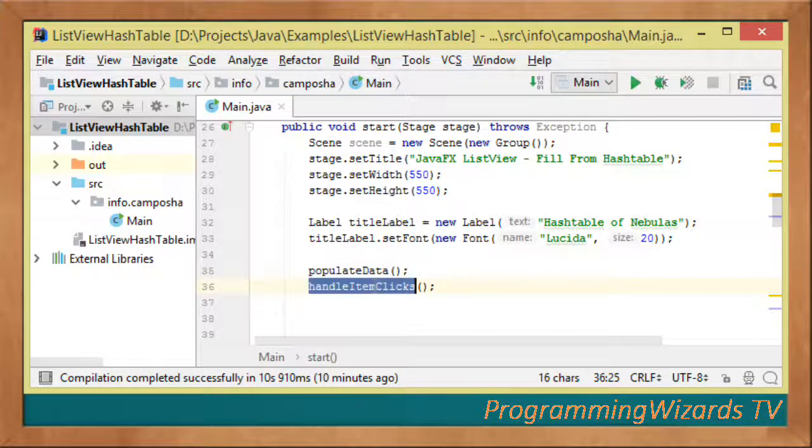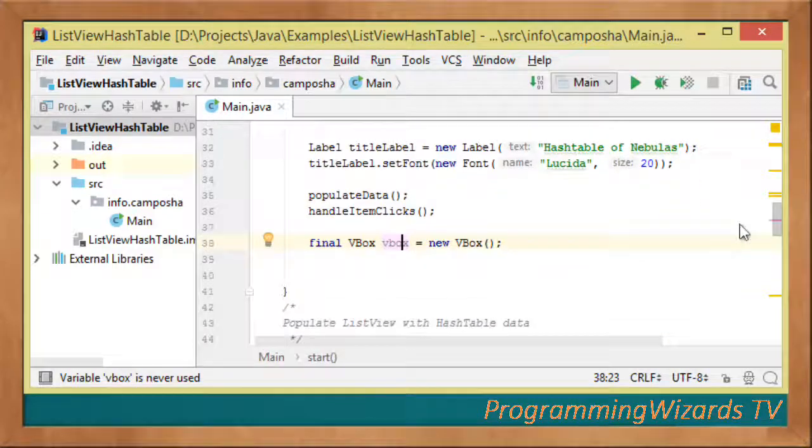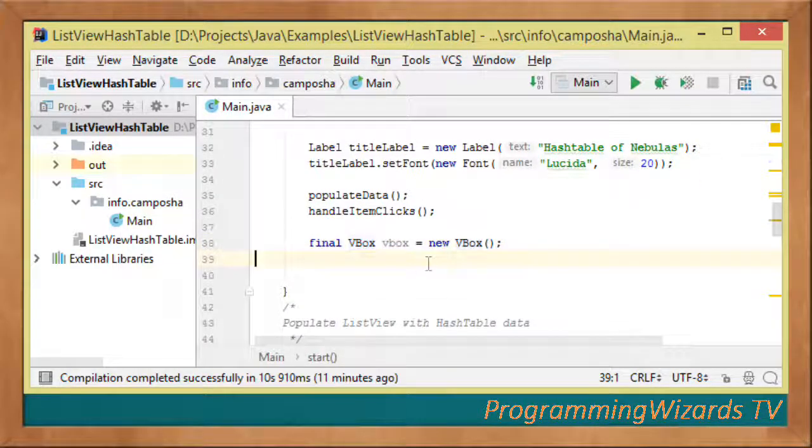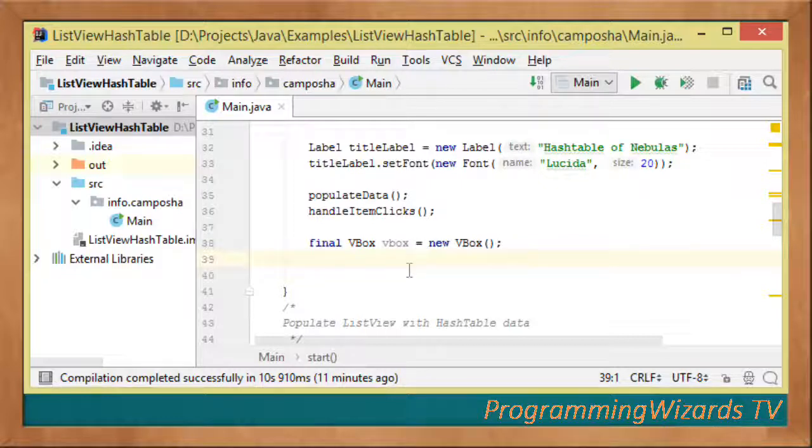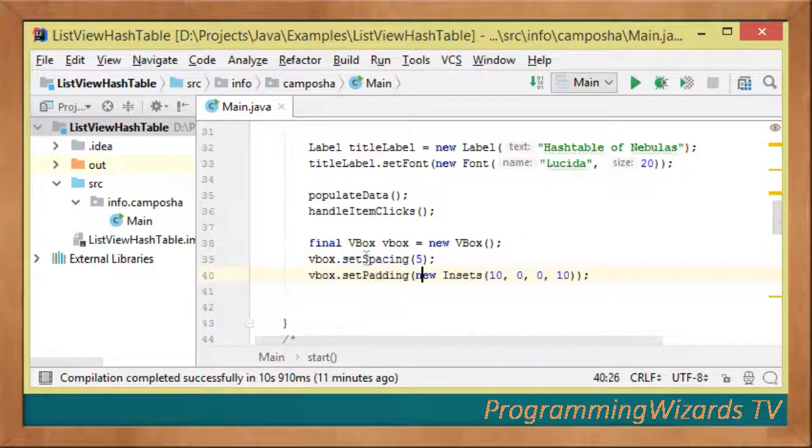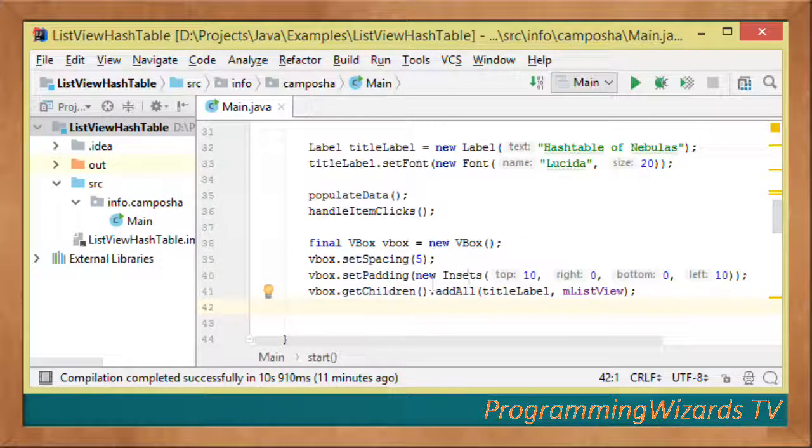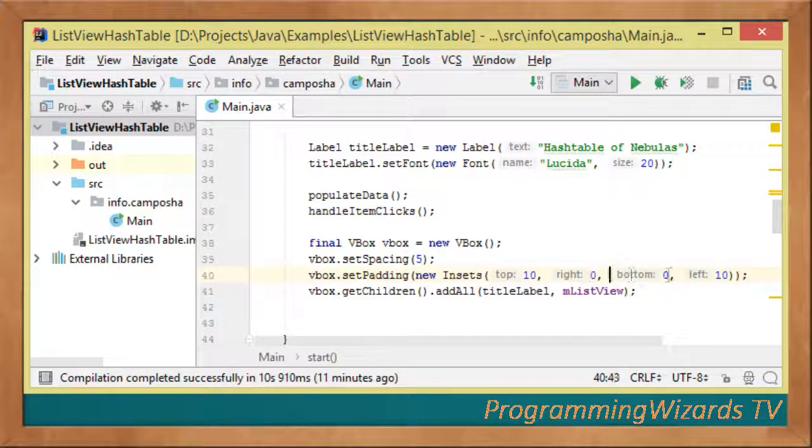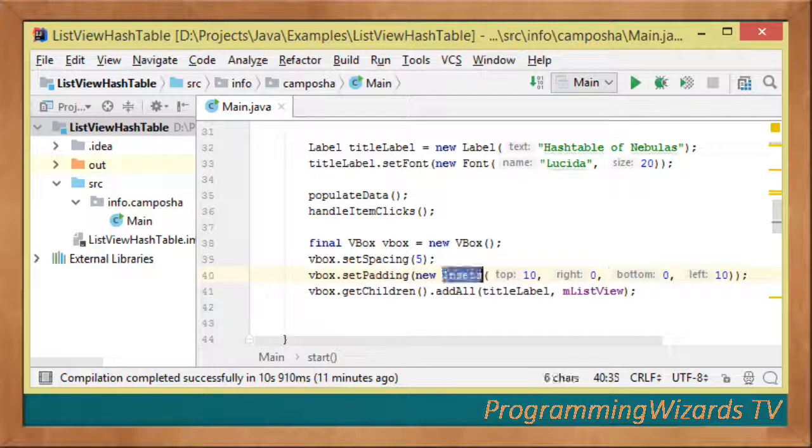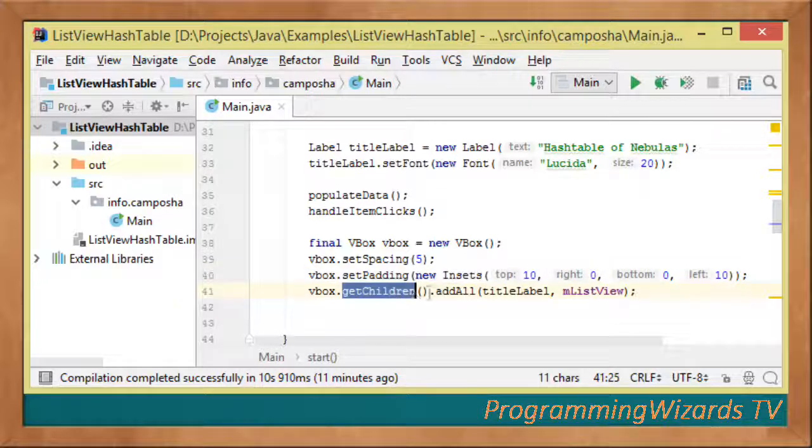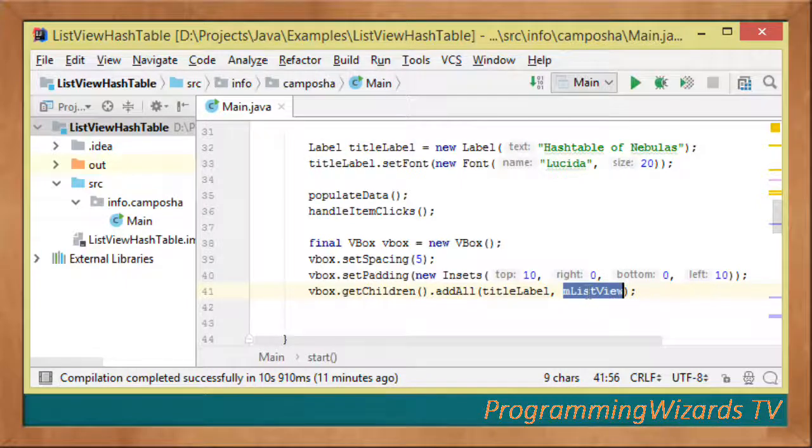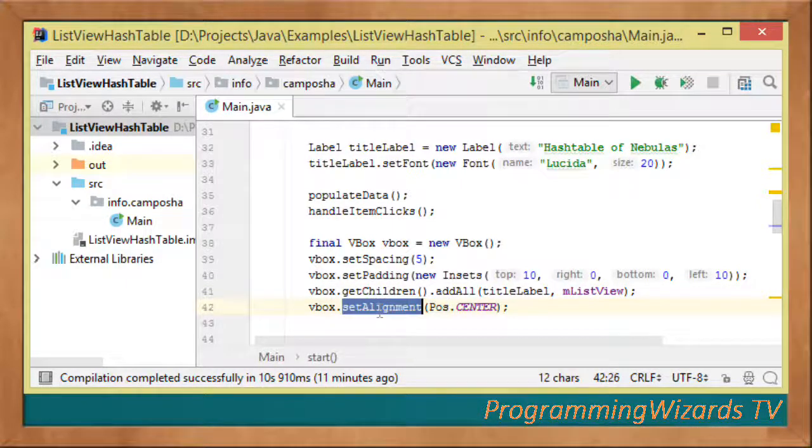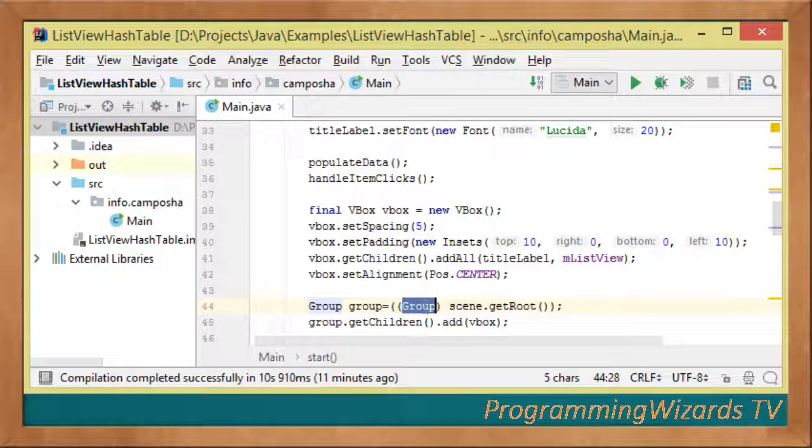We instantiate a VBox which will arrange our label on top of our ListView vertically. We set spacing to 5, set padding with Insets for top, right, bottom and left, then add the title label and mListView as children using vbox.getChildren().addAll(). We set alignment to center.